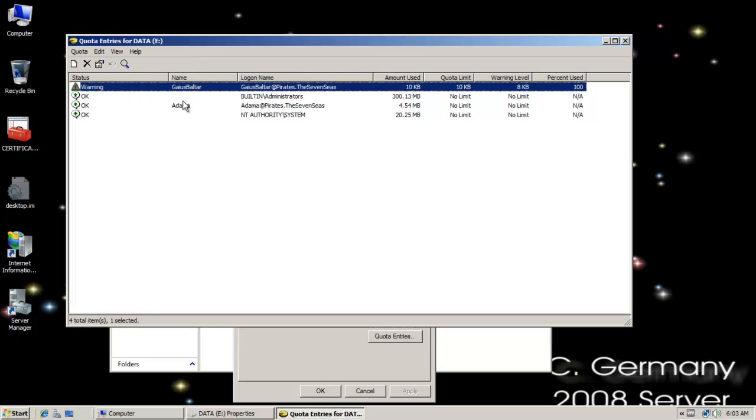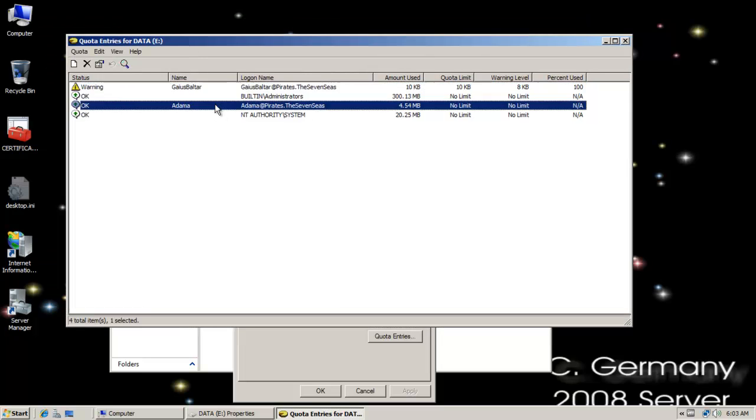And there's a warning message for him. And then there's Adama who has unlimited storage and he has no limit on him.